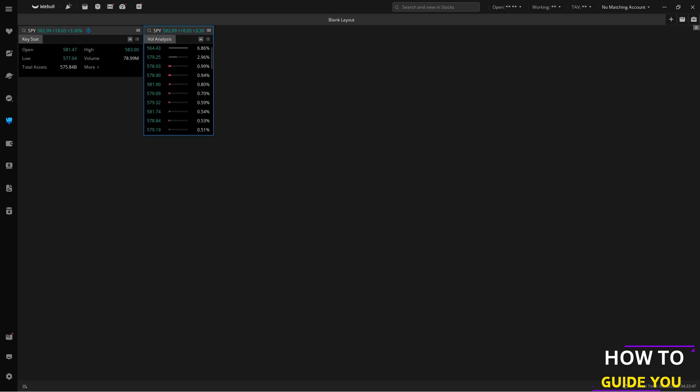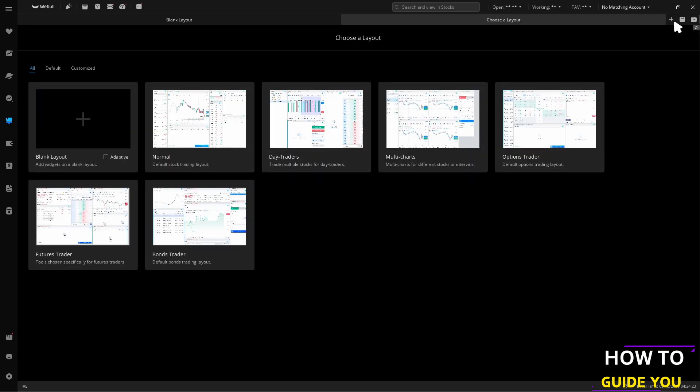First thing that we need to do on the Webull home screen is here on the customization section on your left you will have options to create your own layout. If the current layout that you have is not working for you all you need to do is click on the plus icon on the right and now you'll have a whole selection of different layouts. We'll just use the normal one for this.